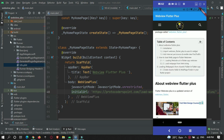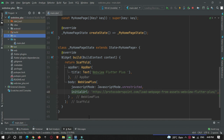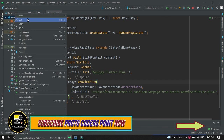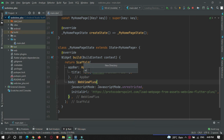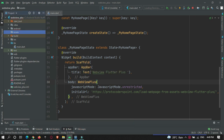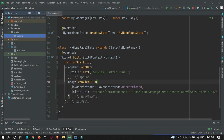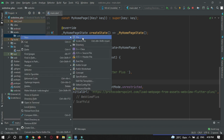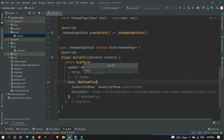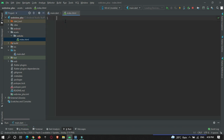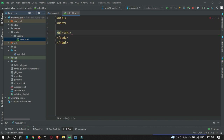Now let's create a web page locally in our Flutter project and load it in the app. First, create a folder and name it assets. Inside assets, create another directory called website. Inside that, create a file named index.html and add a simple HTML code. So we have created the index.html page.